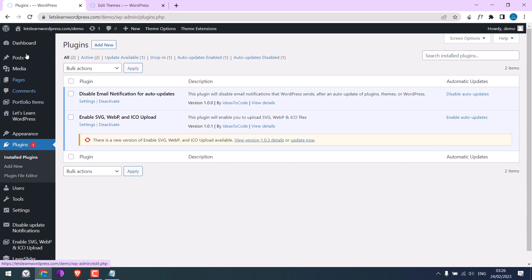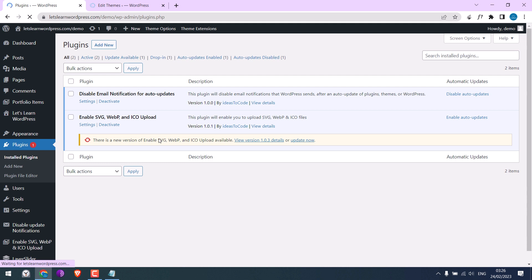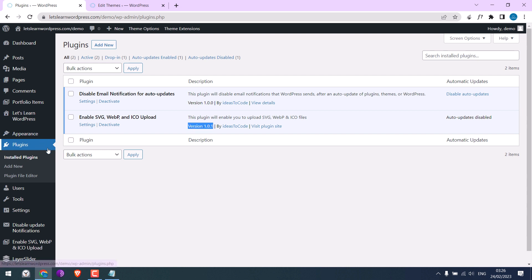Let me refresh this page. So you can see auto updates are disabled. We are still in the old version. And notification one is also gone.